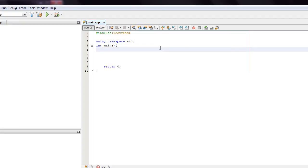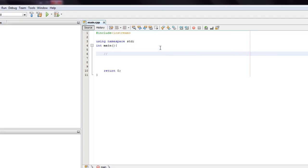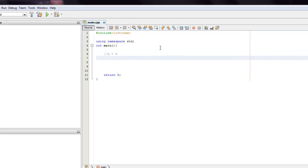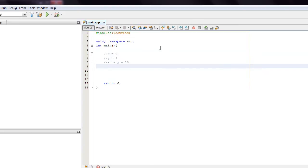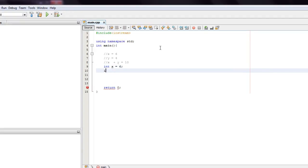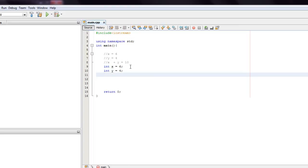When we think of a variable, what we think of is mathematics. We think x equals 6, y equals 4, and then something like x plus y equals 10. Variables in C++ are really no different than that. There's nothing that really jumps out as being different. We declare them like saying int x equals 6, int y equals 4, and these are totally okay statements for us to make.